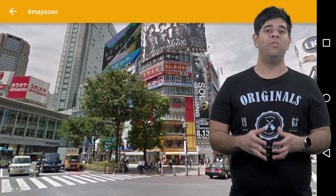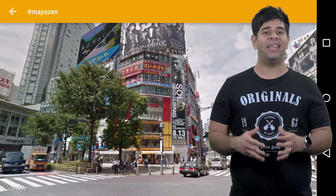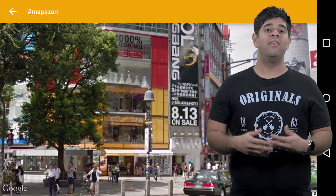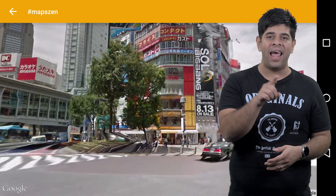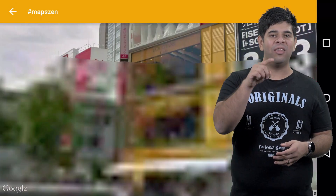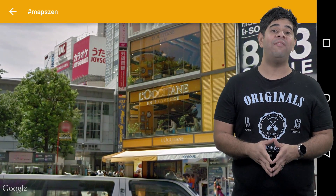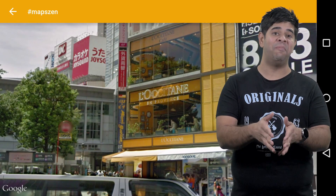Users will generally expect that they can interact with the Street View, since they're likely to pan and scan around the location, so be sure to leave interactivity in place.